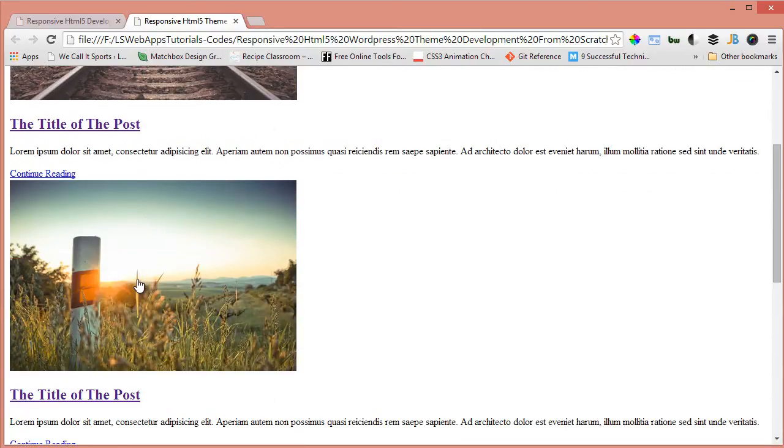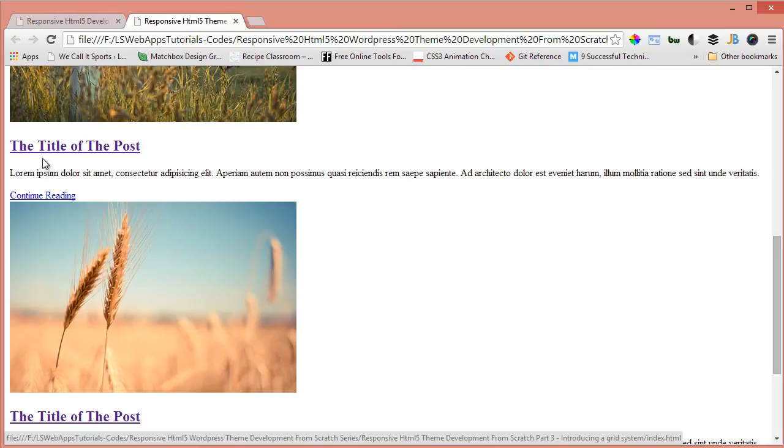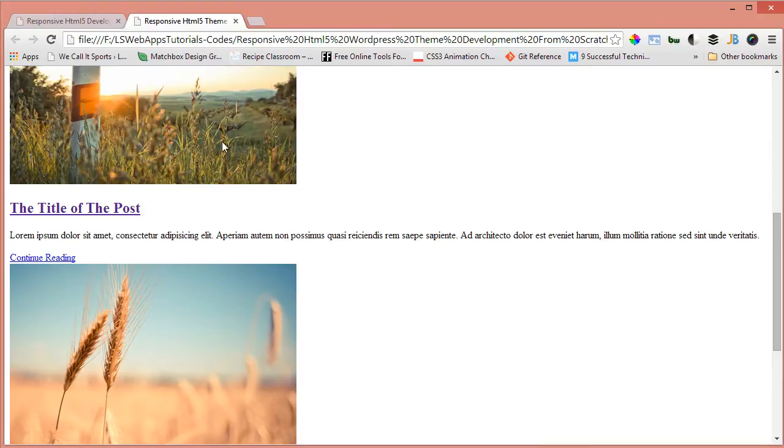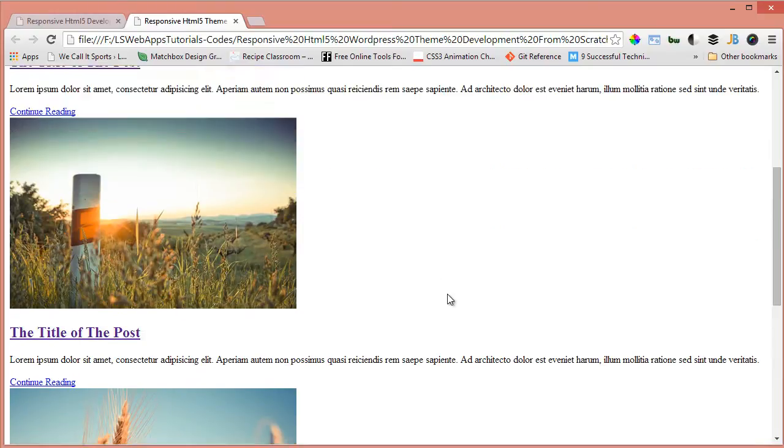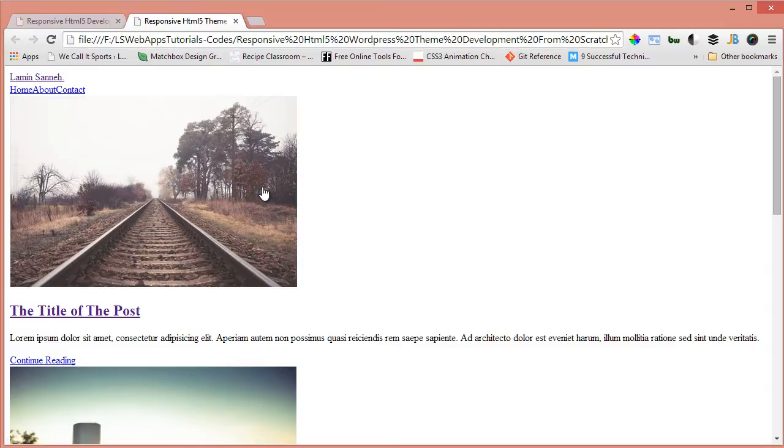And it's coming up. We have continue reading, we have the title of the post and everything. You can actually serve this to people and they can still read your post, but I'm sure we want to do better than this.